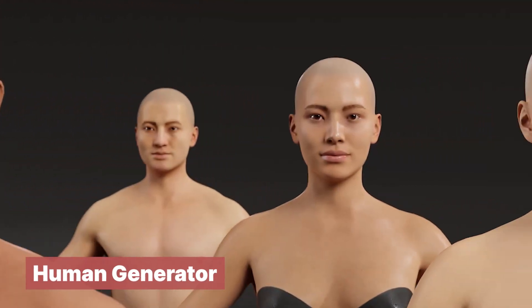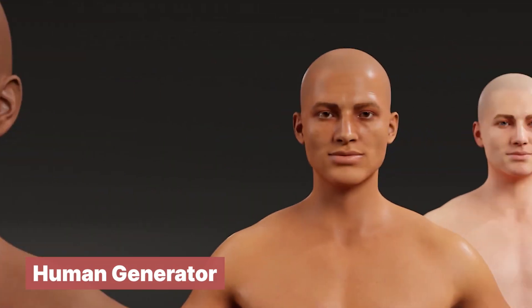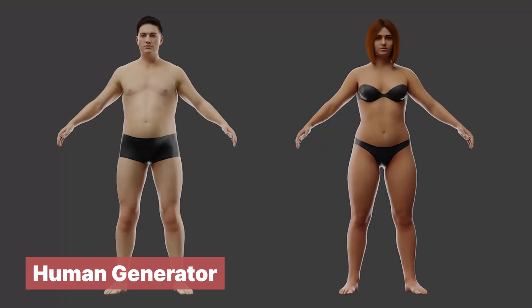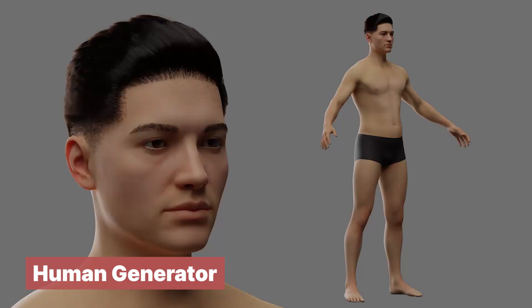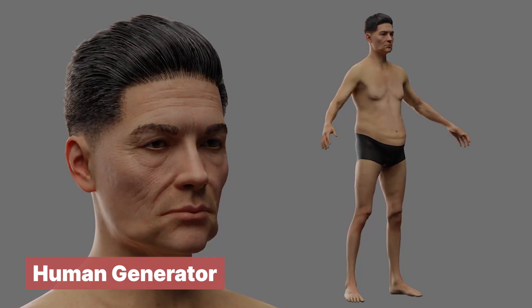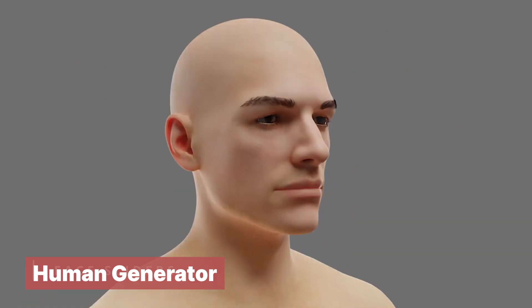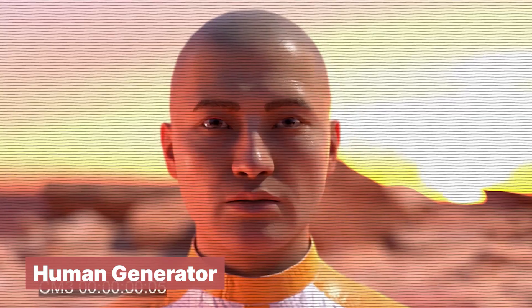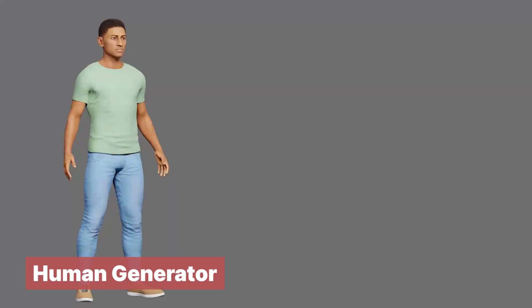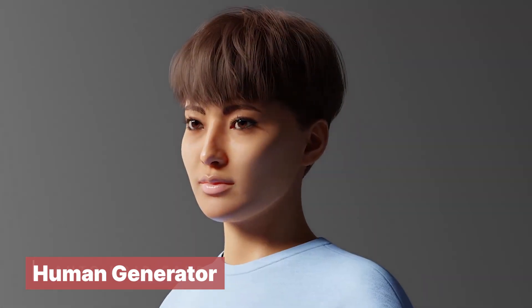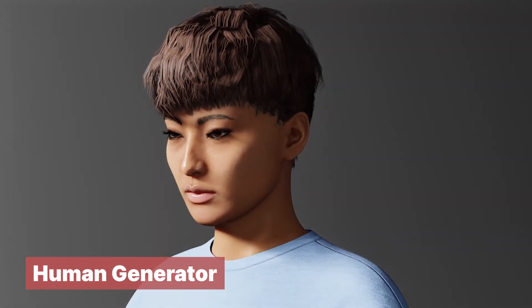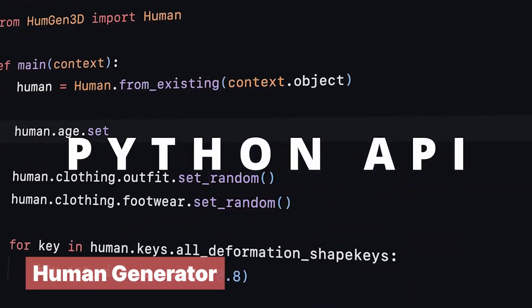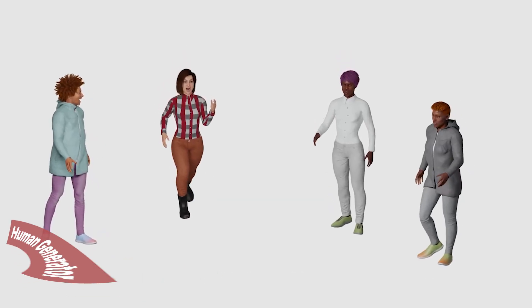If you need more customization than what MB Lab can give, try Human Generator. This has been the go-to add-on for artists in a rush to complete a project. This comes with several base meshes that are textured, rigged with a cloth tool to dress them up. You can also change more features about your characters like faces, skin tone, size, and more. You also get a pose library to quickly pose your characters.